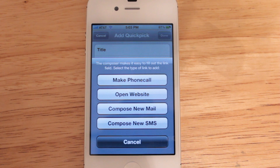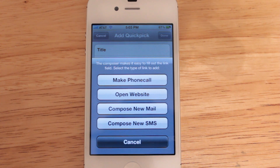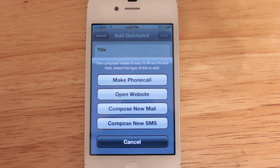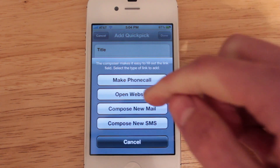With the phone call, email, and text message you'll be able to select an individual contact from your address book to send those items to. With the website option you'll be able to enter a URL address of any website that you want to navigate to. So let's try that one out.